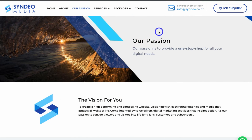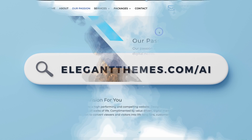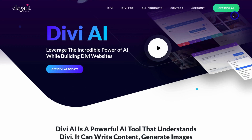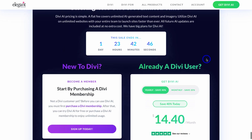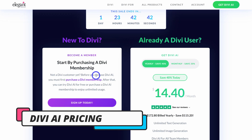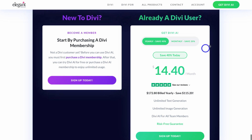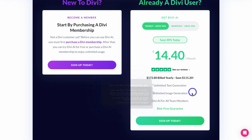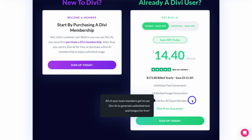To learn more or sign up to Divi and Divi AI, head over to elegantthemes.com/AI, or click the link in the description below. Navigate up to 'Get Divi AI.' If you're new to Divi, get started there; if you're a current Divi user, navigate down to sign up for Divi AI. If you already have Divi installed, you can access Divi AI completely free 100 times. After that, you'll need a paid plan for unlimited text and image generation, with access for all team members.